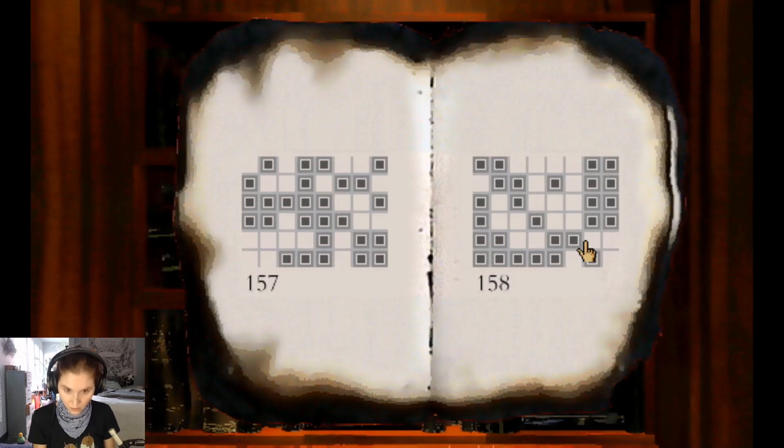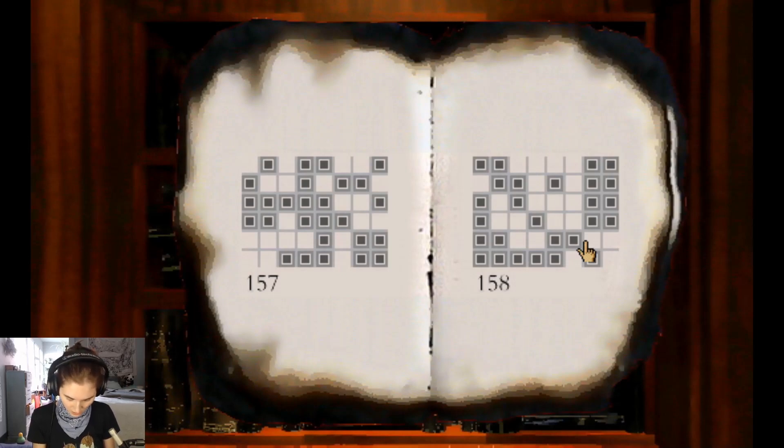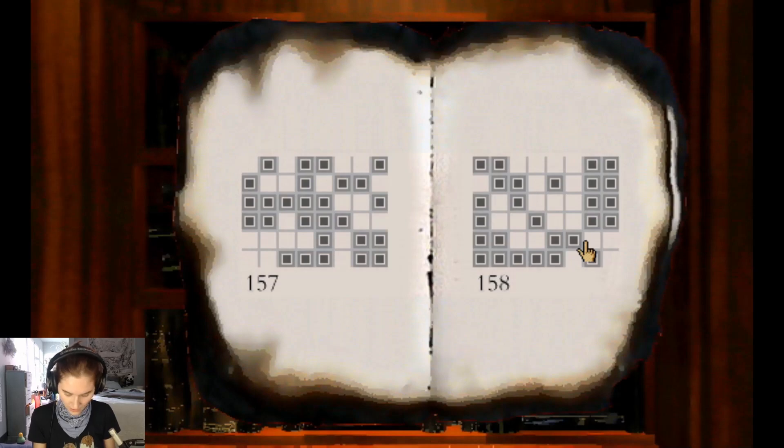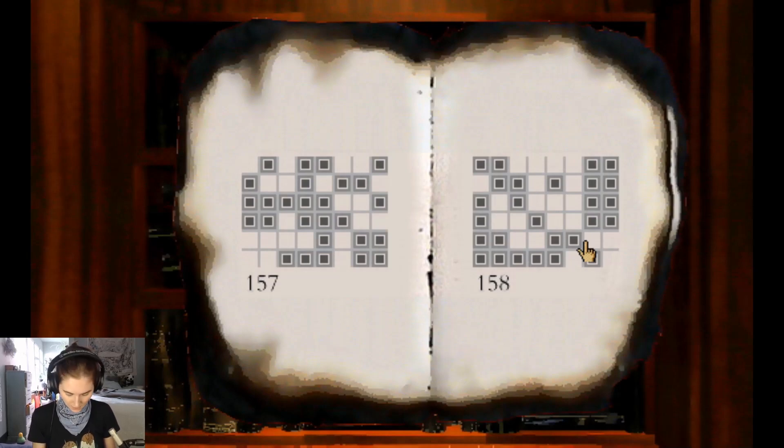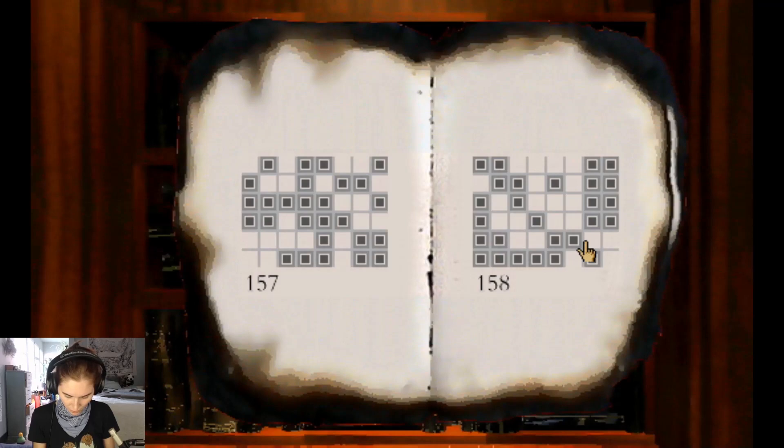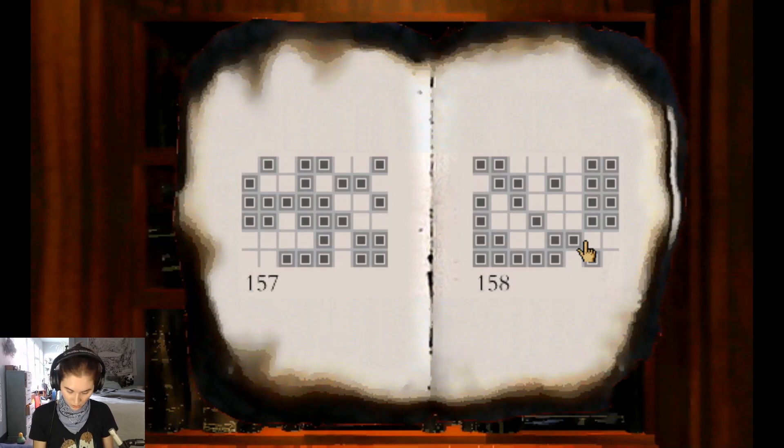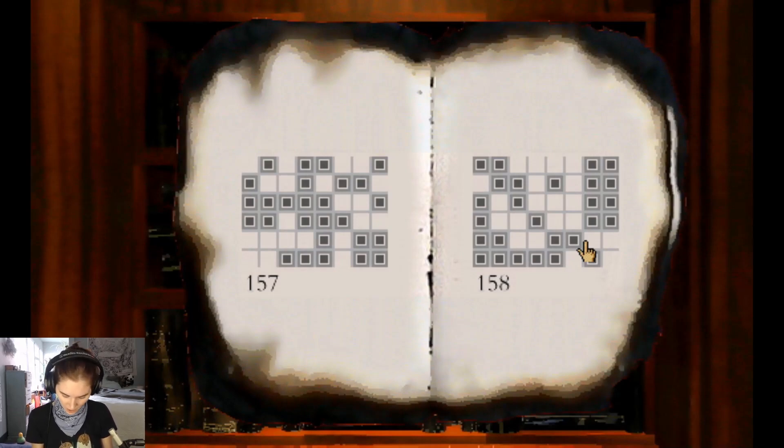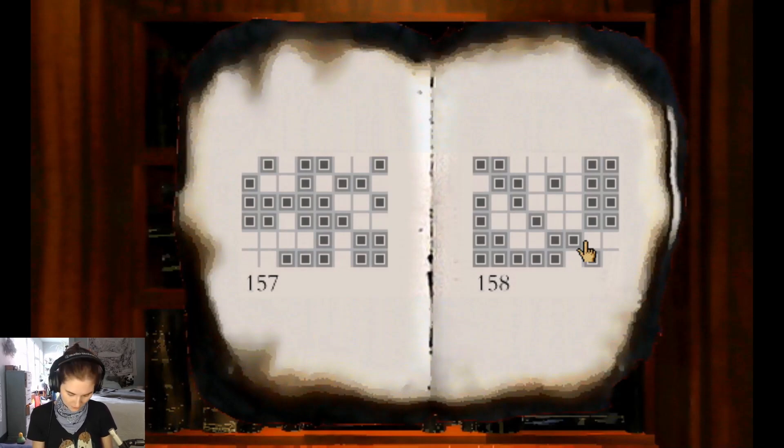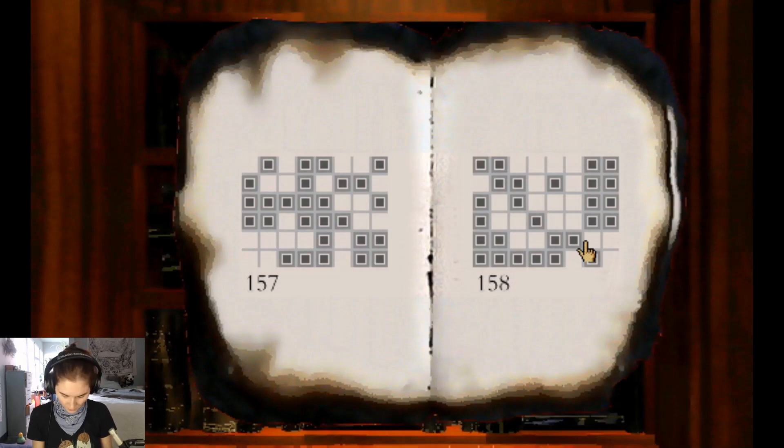Two X's. And then we have O, X, X, O, X, O, X, O, X, X. Then we have X, O, X, three O's, two X's. And then we have X, O, O.